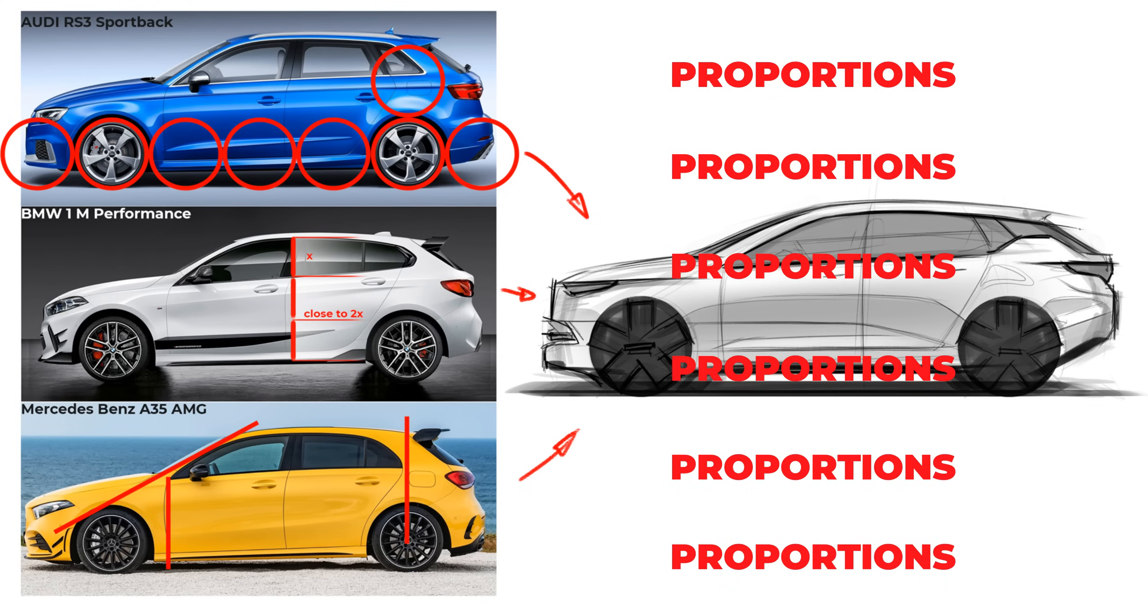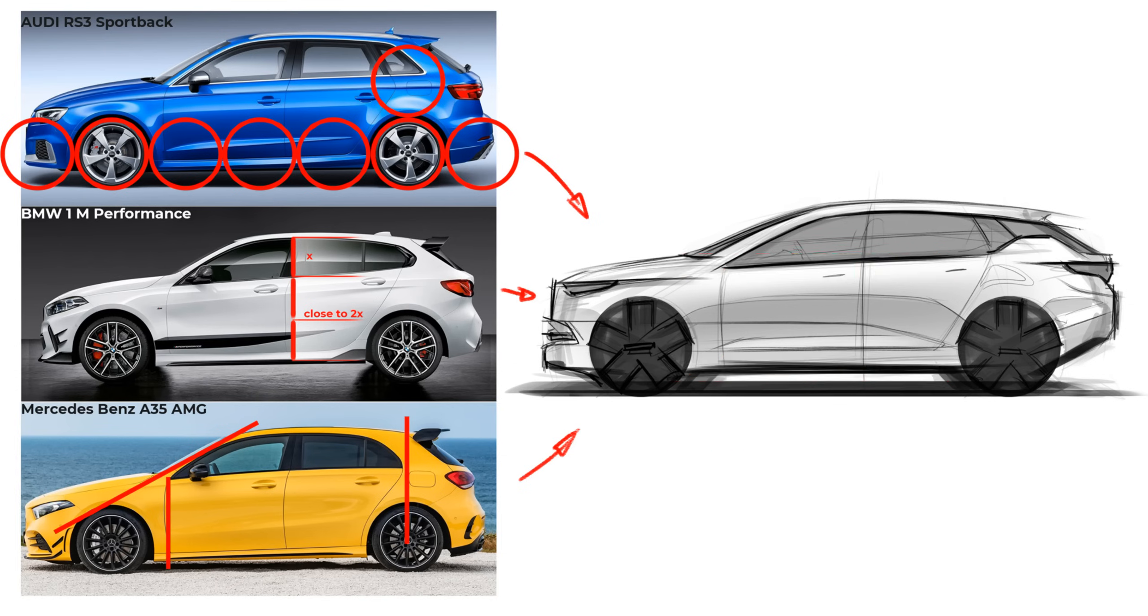In this video, we will analyze three hatchback cars and after that we will use these analyses to sketch a side view. You can use that strategy for other segments and other types as well. So let's start.